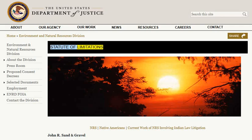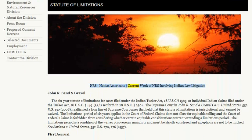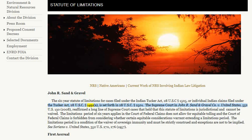Statute of Limitations. NIS Native Americans current work of NIS involving Indian law litigation. John R. Sand and Gravel. The six-year statute of limitations for cases filed under the Indian Tucker Act, 28 U.S.C. Section 1505, or individual Indian claims filed under the Tucker Act, 28 U.S.C. Section 1491A, is set forth in 28 U.S.C. Section 2501. The Supreme Court in John R. Sand and Gravel Company v. United States, 552 U.S. 130 (2008), reaffirmed a long line of Supreme Court cases that held that the statute of limitations is jurisdictional and cannot be waived.